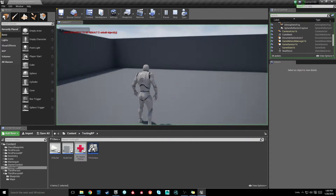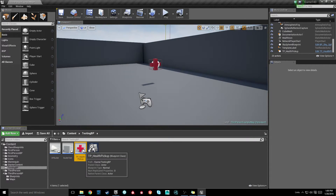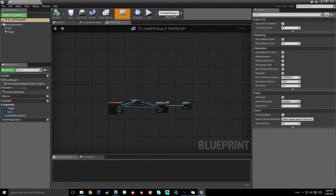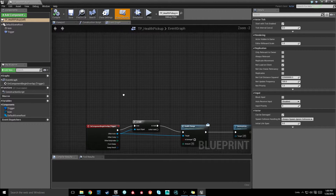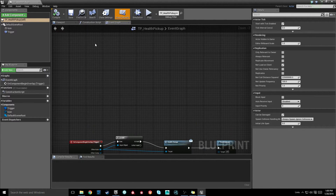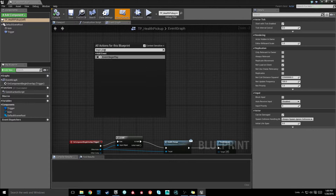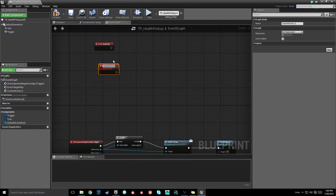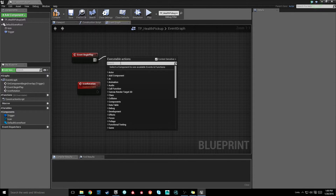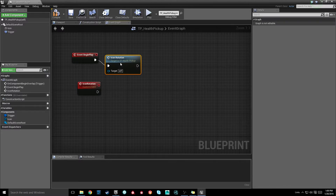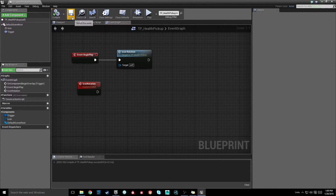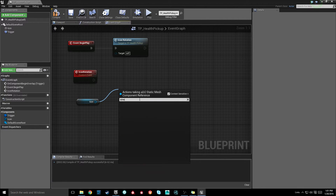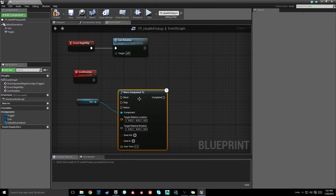This is kind of boring — we have our static icon just sitting there. Let's add some animation very simply in our health blueprint pickup. We're going to use the begin play event to initialize this: right-click, add a begin play event, then right-click and add a custom event called icon rotation. Make sure begin play calls that icon rotation event.